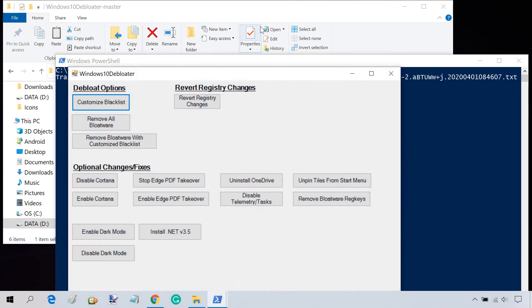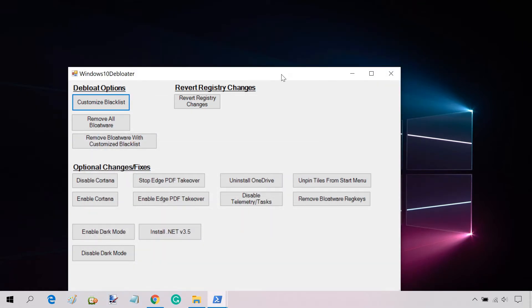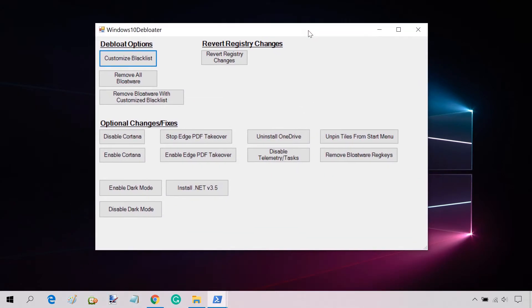It opens the Windows 10 Debloater user interface. Here you can see different options that let you remove bloatware or make some other changes, such as disabling Cortana, uninstalling OneDrive, and so on.